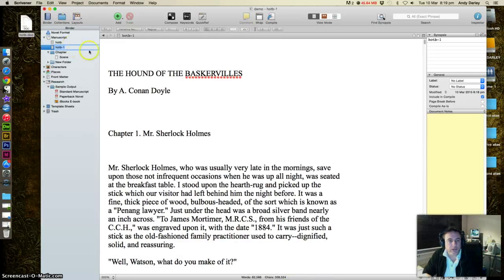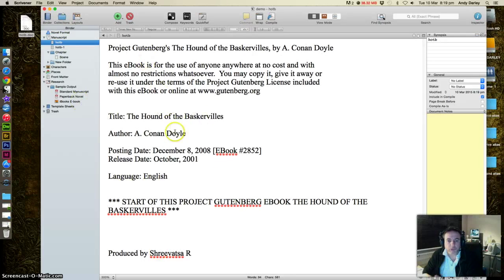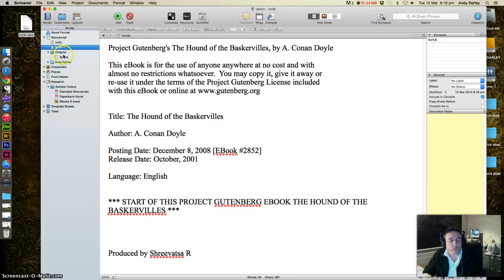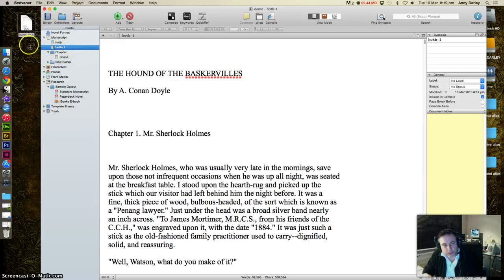And now you have two documents. And the first one only had what was before the split, and the second one only had what was after the split. Now, that is useful, but look, the name isn't terribly helpful.